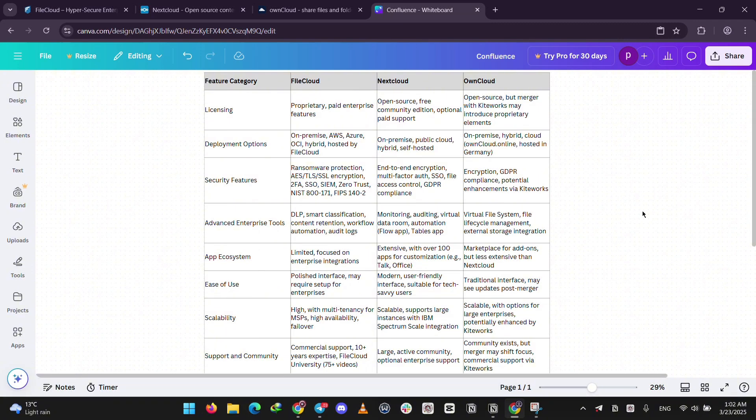When it comes to features, Nextcloud wins for customization with its huge app library. FileCloud shines with business tools like automation and security. OwnCloud keeps it simple with solid file sharing.